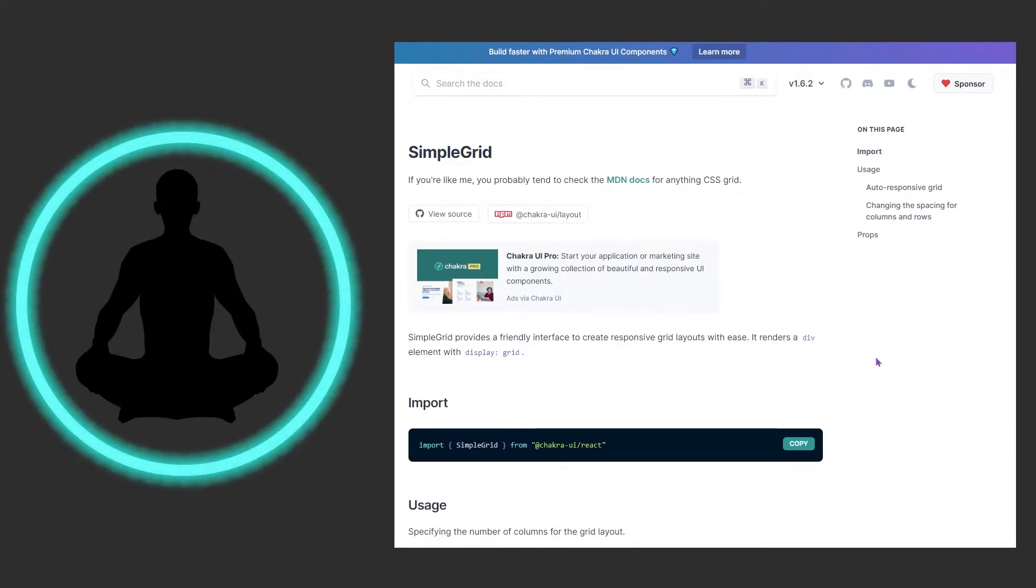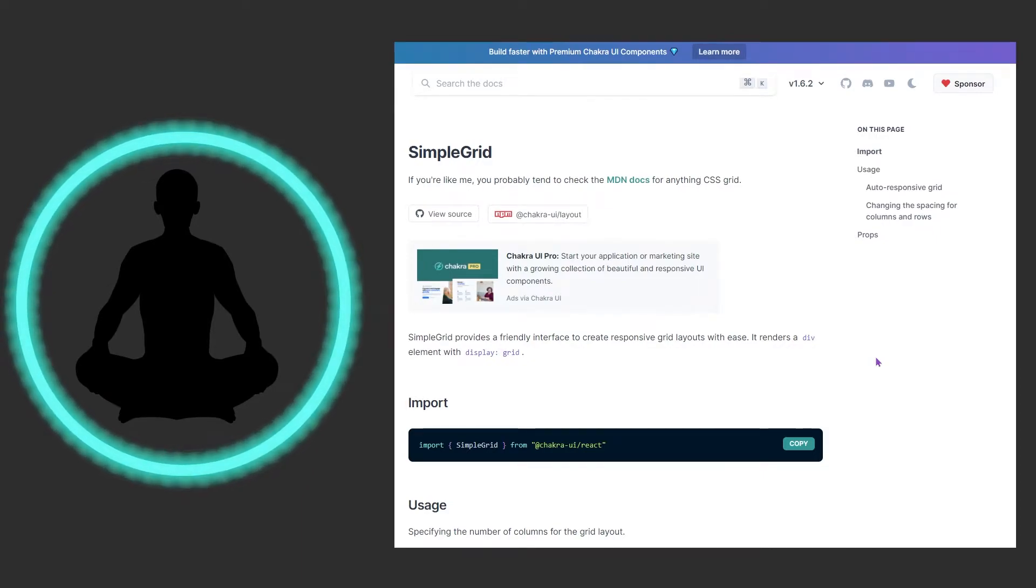So a simple grid allows you to use a grid and it kind of automates a lot of stuff for you which is pretty cool. So let's get to looking at that down below here.